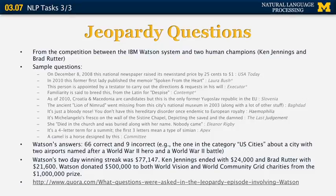Here are some of the questions that were used in Jeopardy. For example, on December 8, 2008, this national newspaper raised its newsstand price by 25 cents to one dollar — the answer is USA Today. Watson's answers were 66 correct and 9 incorrect, including one really funny one I'd like to bring up.